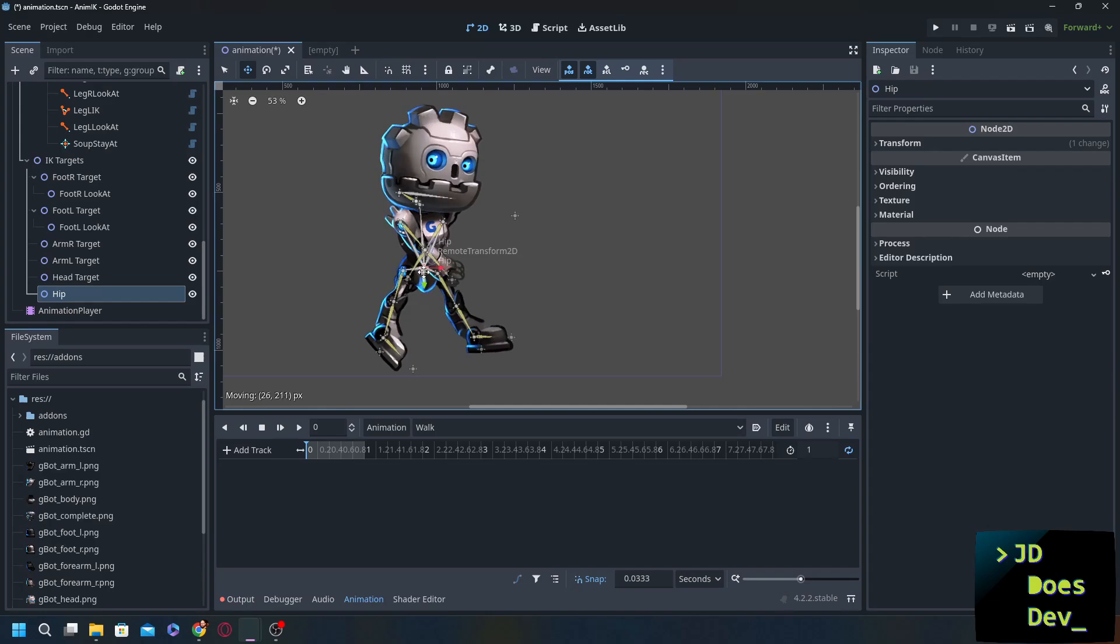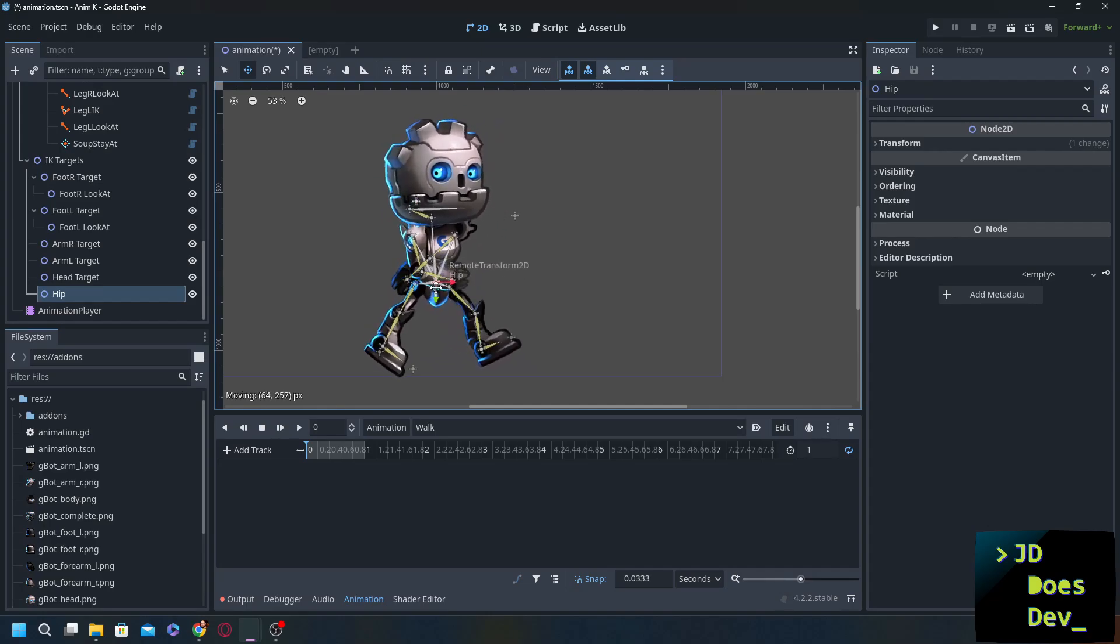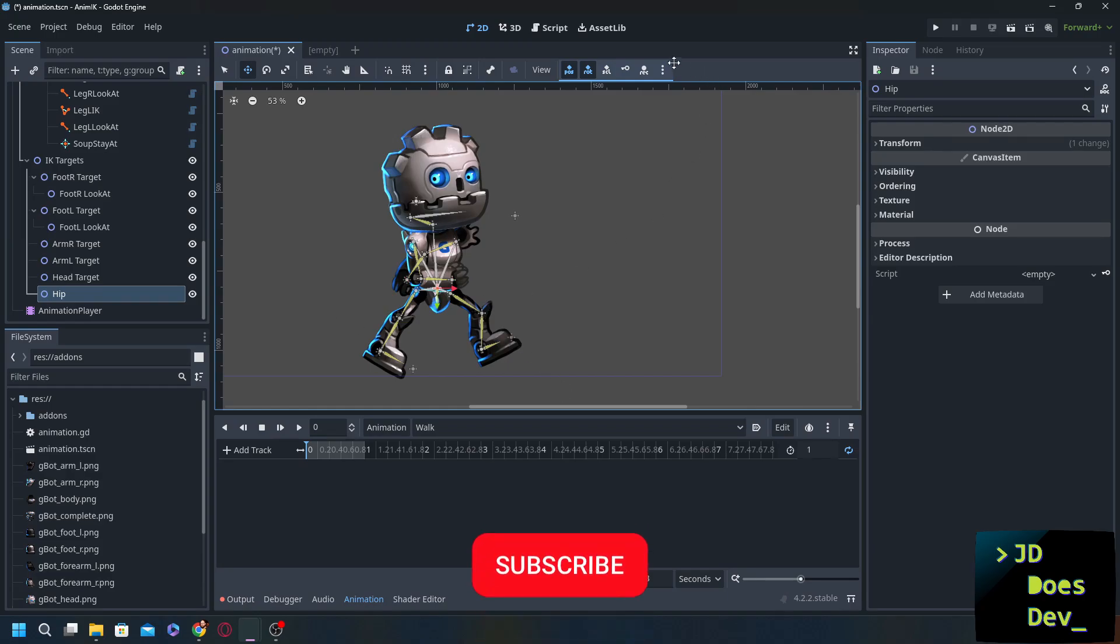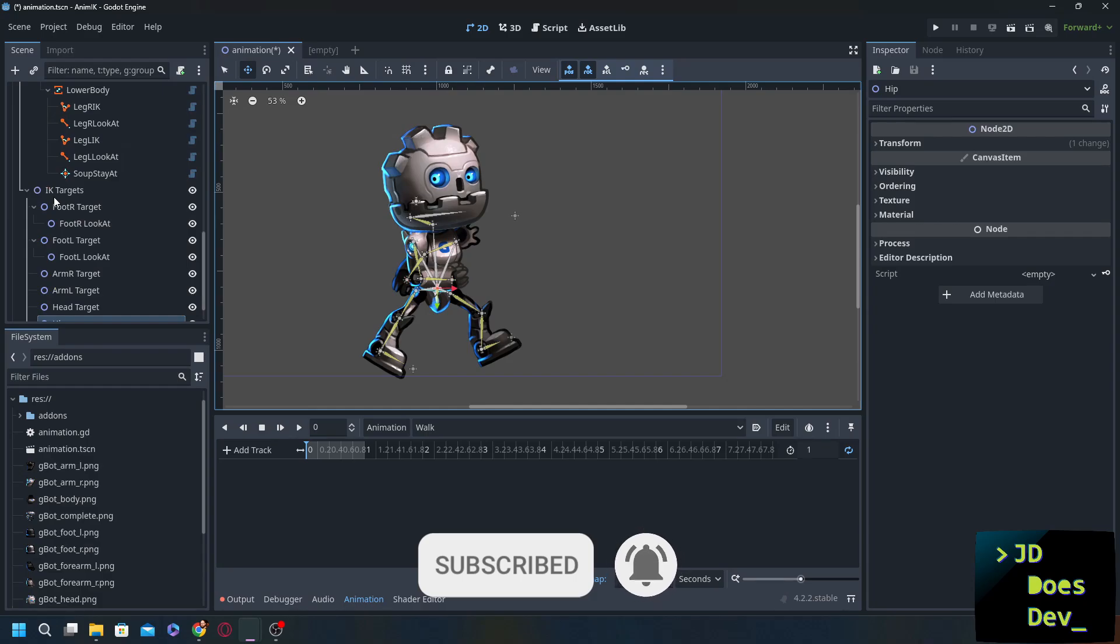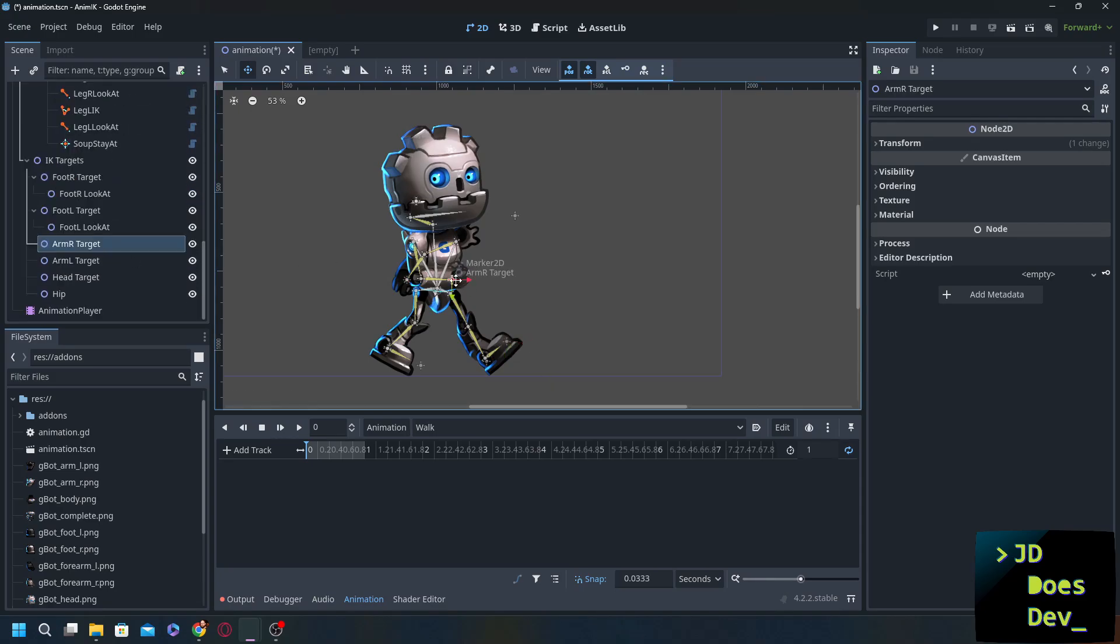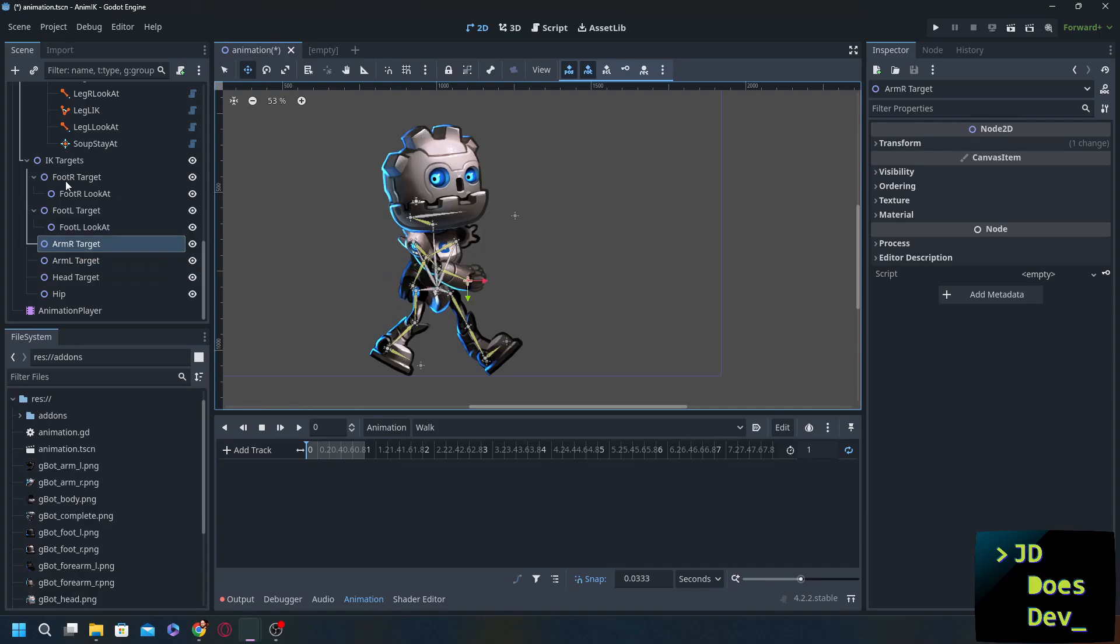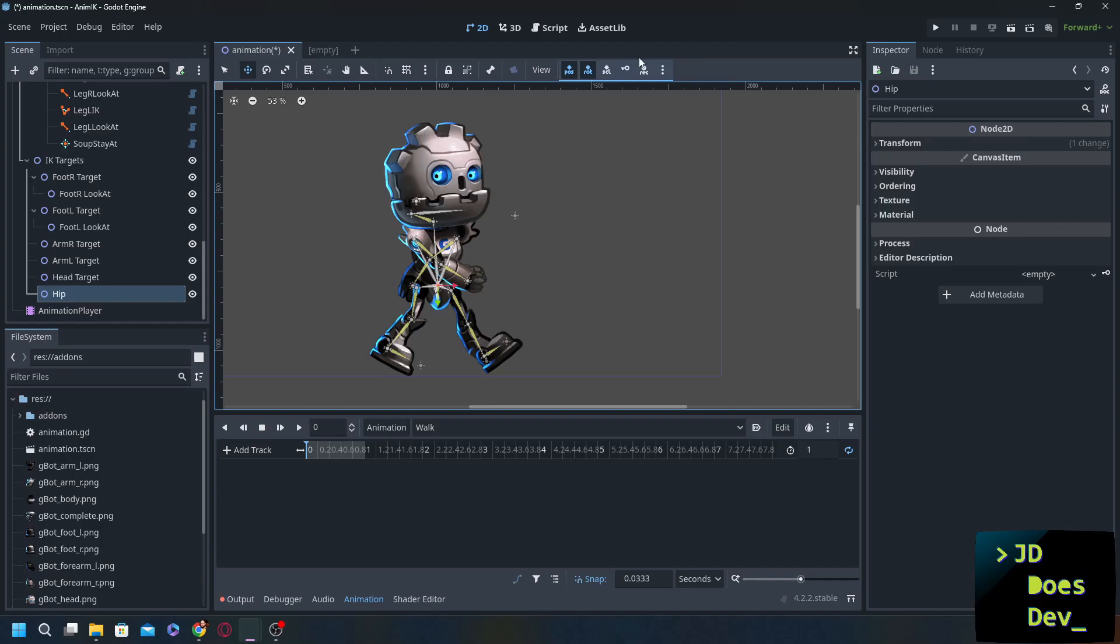And now we can move the hip all over the place. Let's bring it down a little bit and let's work on our animation. Okay. So we're going to get everything in our beginning position which is going to be the legs out basically taking a step forward. Let's do the foot R target here. Foot L target here. Look at we're going to make it a little bit higher up there. Arm R target going to be in the opposite direction of the leg R target and the arm L target going to be in the opposite direction of the leg L target.